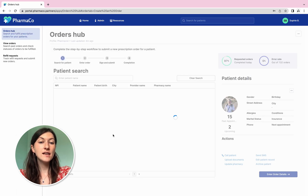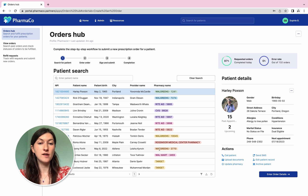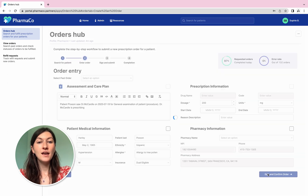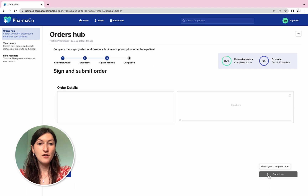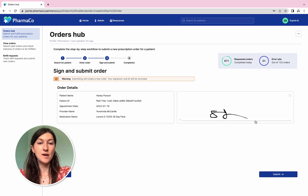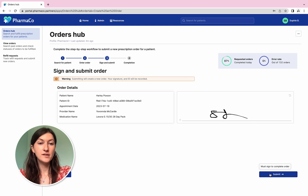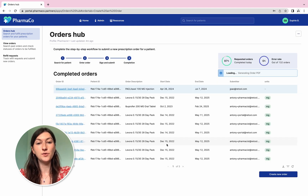Let's take a look at our Orders Hub Retool app. In the Orders Hub application, pharmacists are guided through a step-by-step workflow to submit and authorize prescription orders for patients in their location.